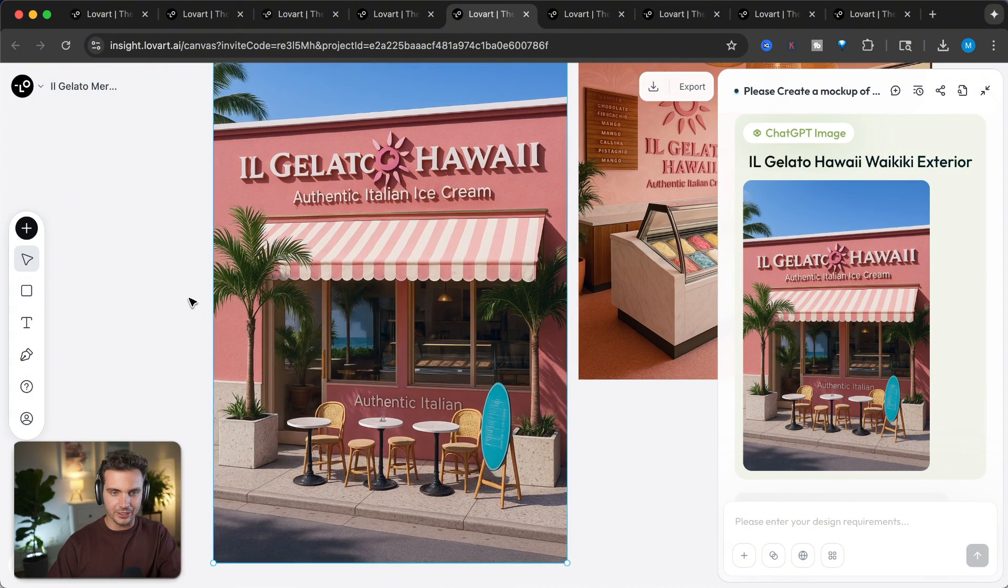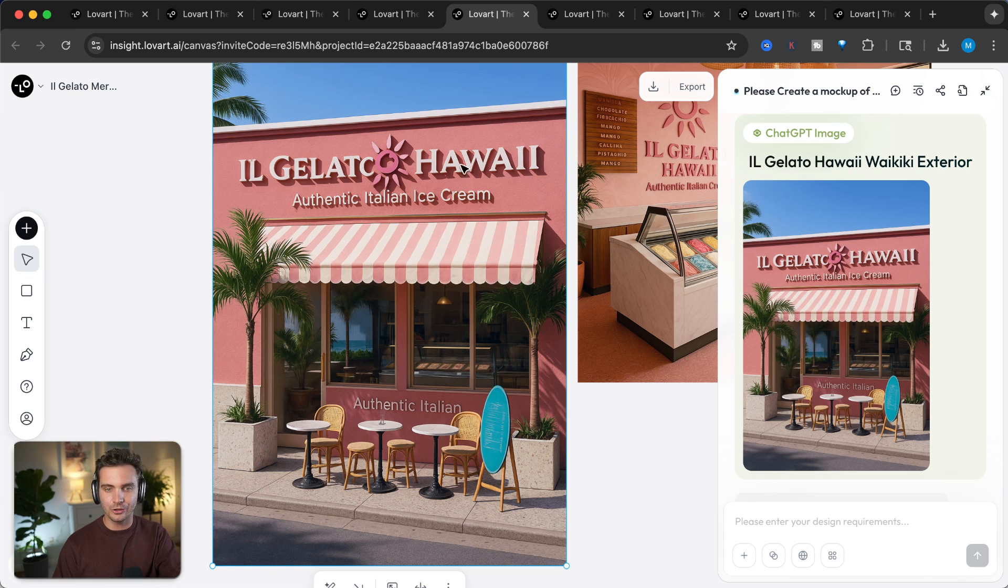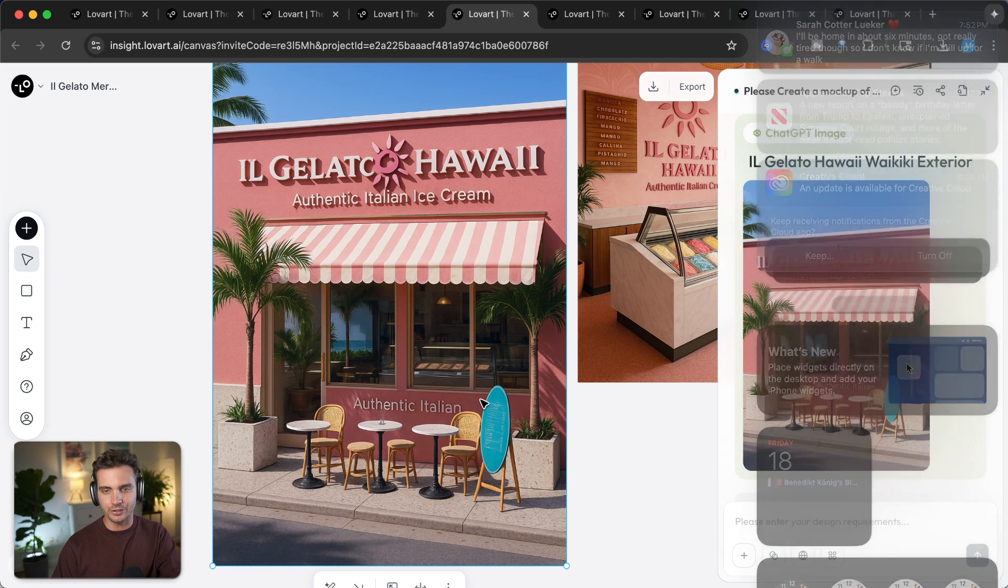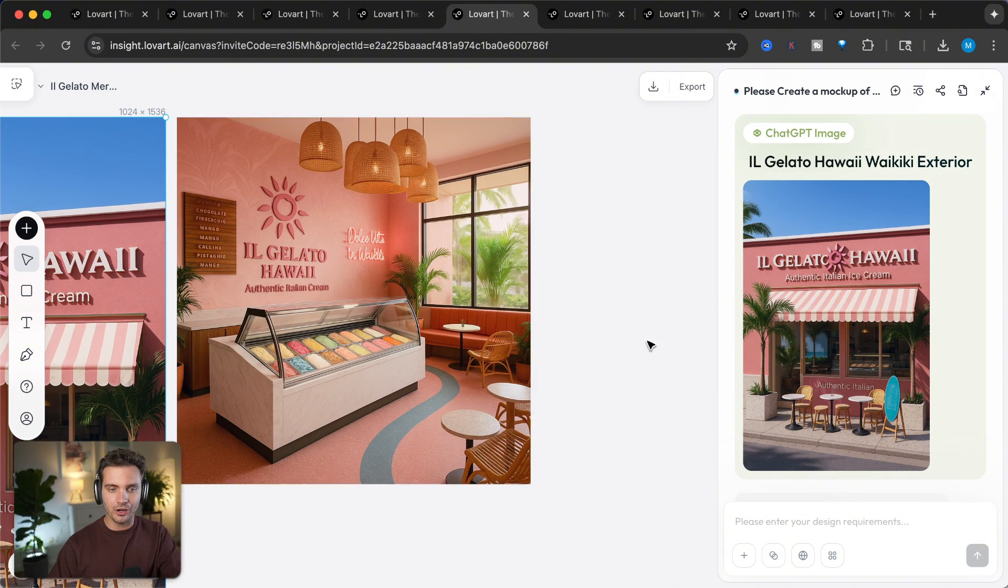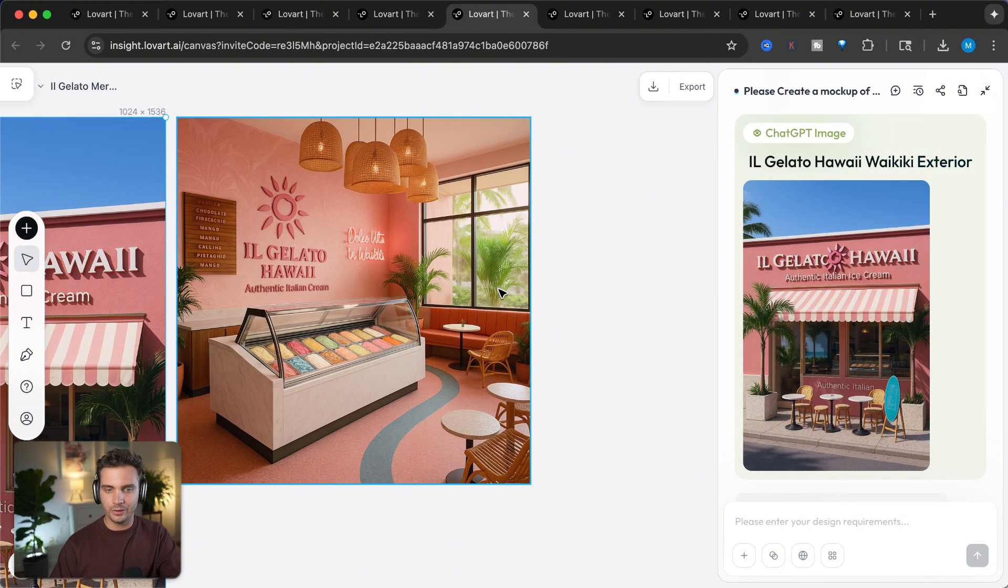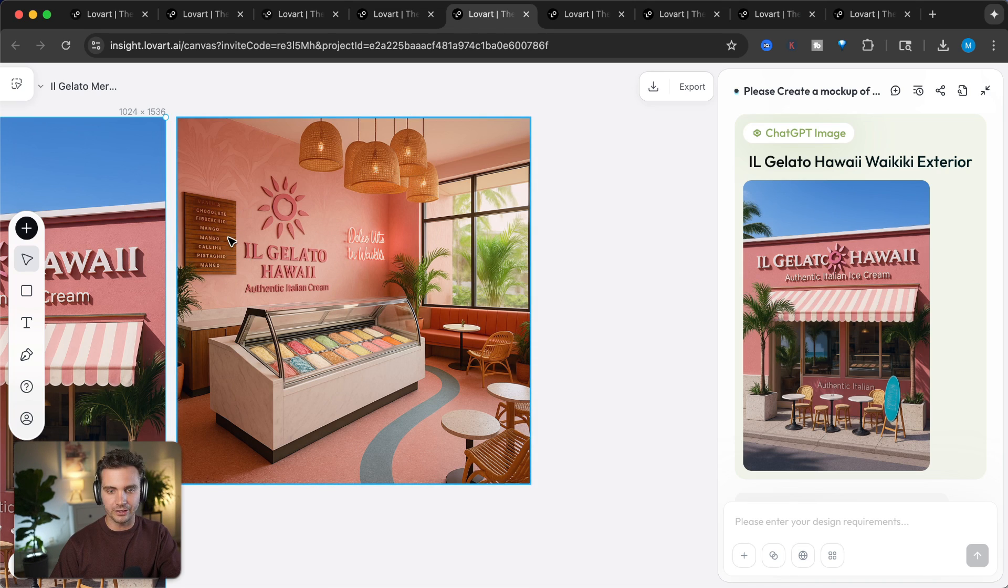After that, it came up with this image, and this looks really good. It has the palm tree, it has the logo, and the right color of the storefront. It even made a mockup of what the inside would look like, with the outside being the Hawaiian palm trees, etc., and some gelato flavors right here. I really like that mockup right there.